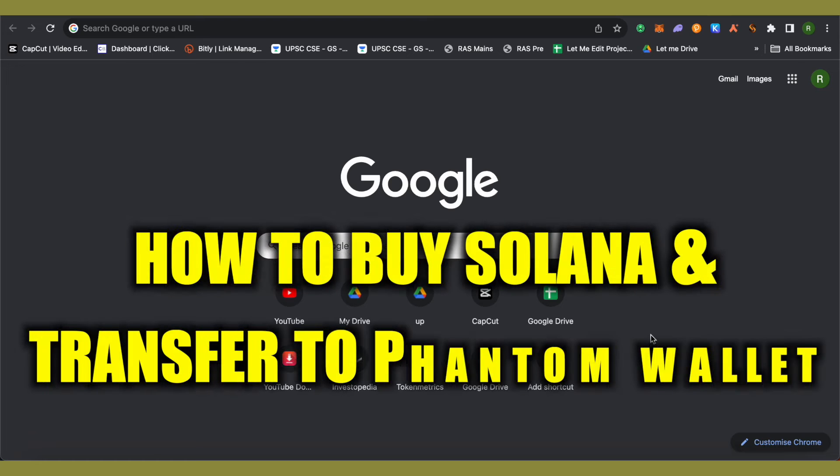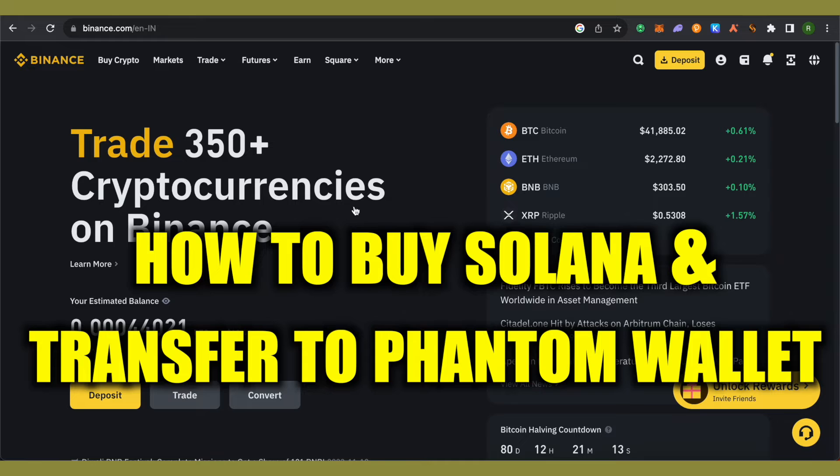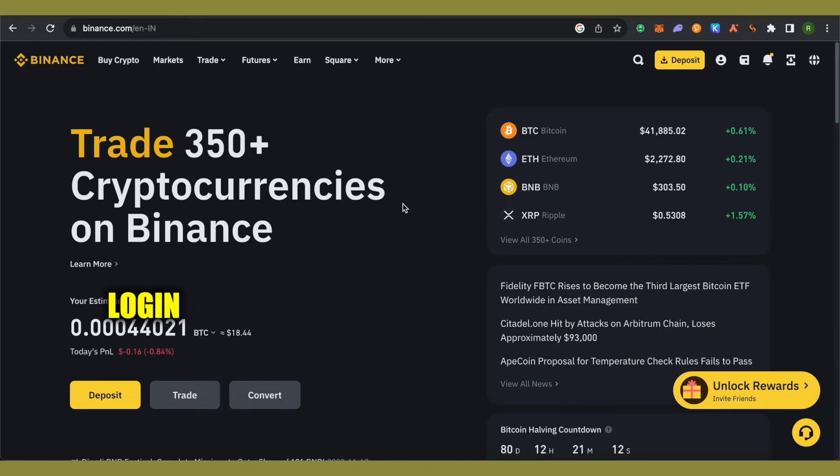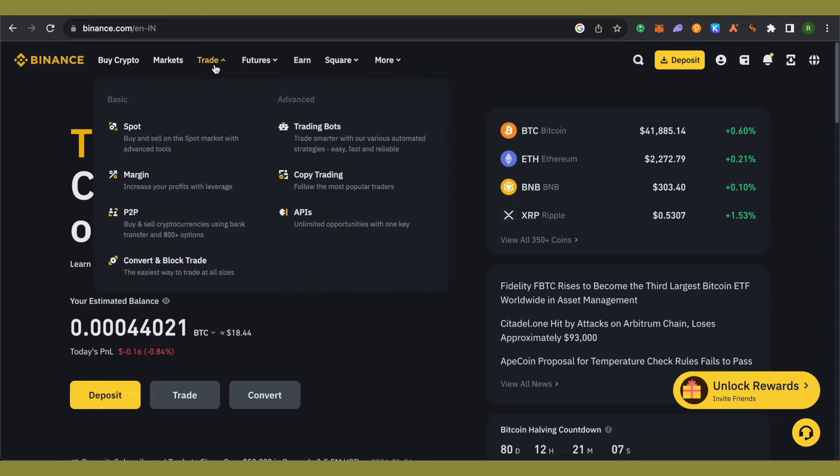How to buy Solana on Binance and send it to Phantom wallet. Hello everyone, welcome to our channel. Let's see how we can do it. Simply open up your Binance account and go to the section